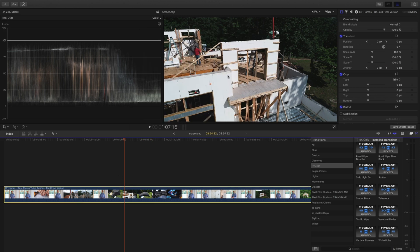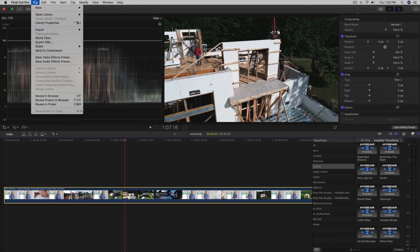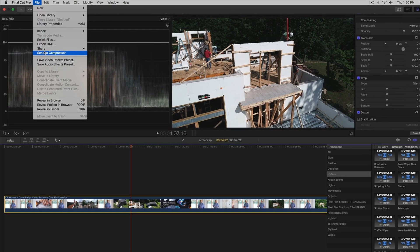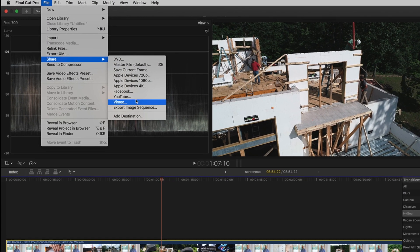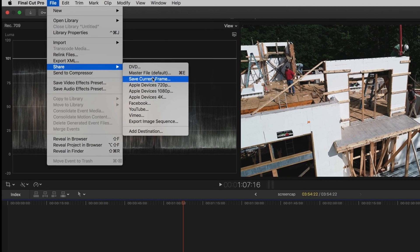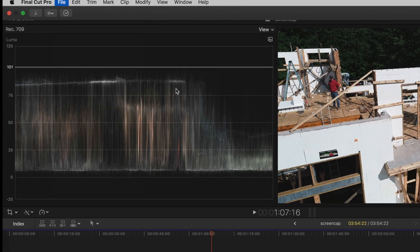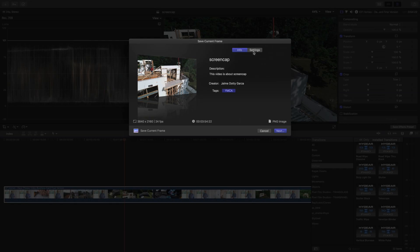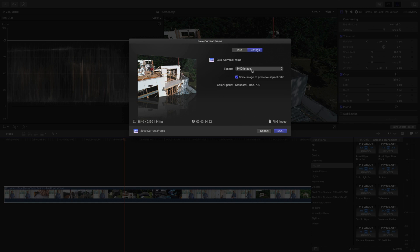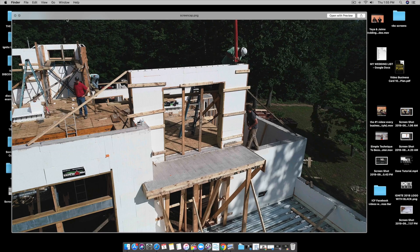So let's try it again. Let's say I want to export this part right here. Officially we're gonna come over here to Share, we're gonna come down to save current frame and we can name the screen cap or whatever you want to do over here.